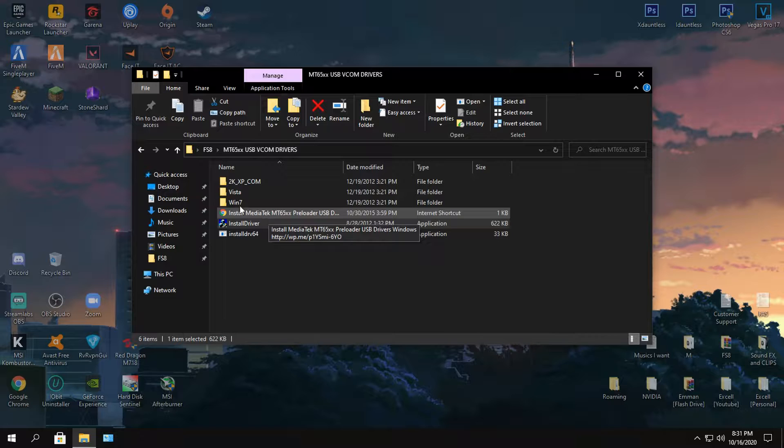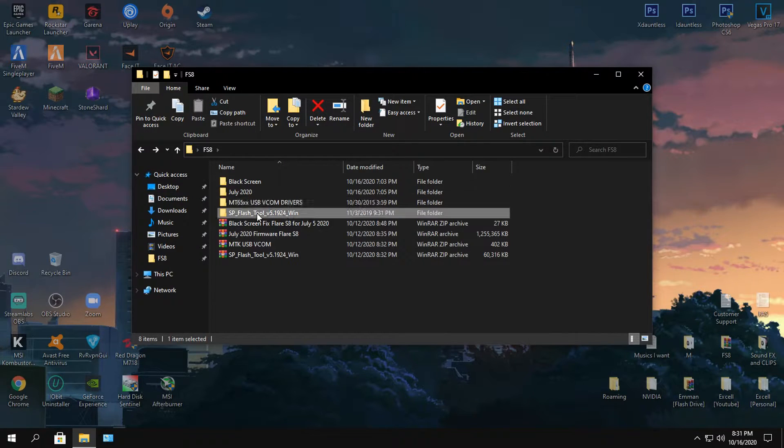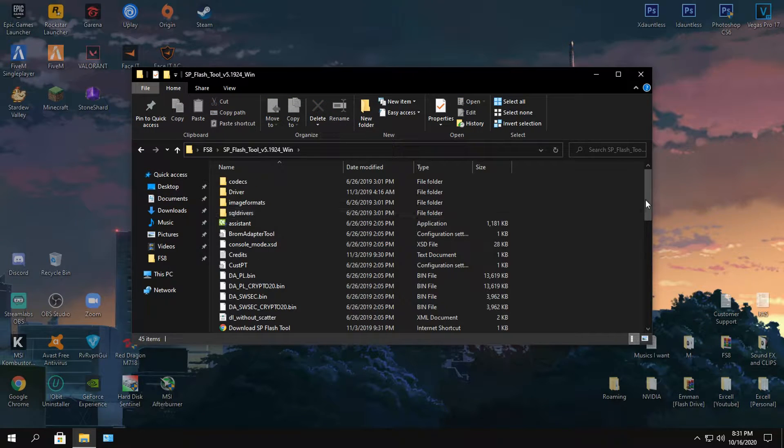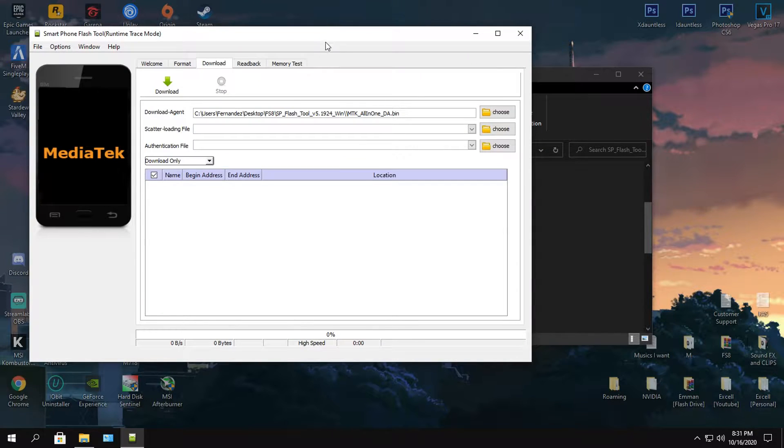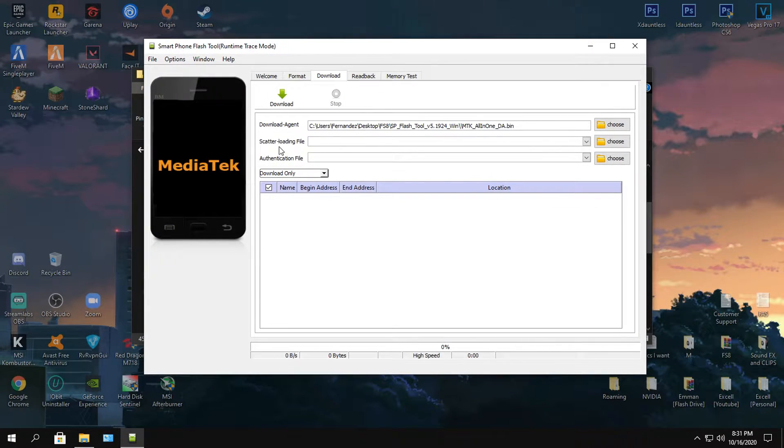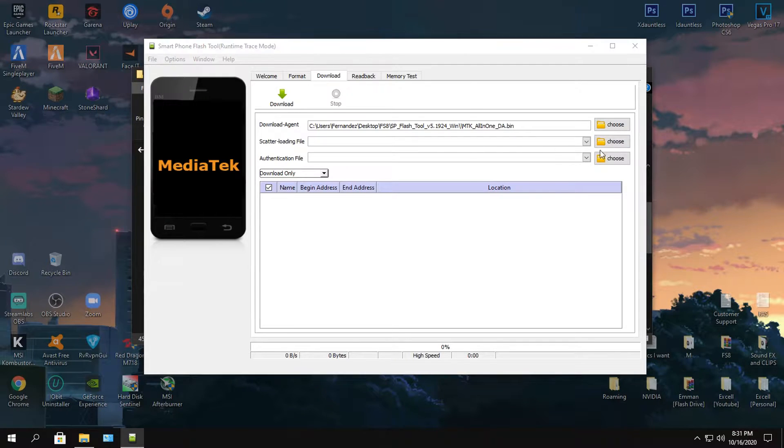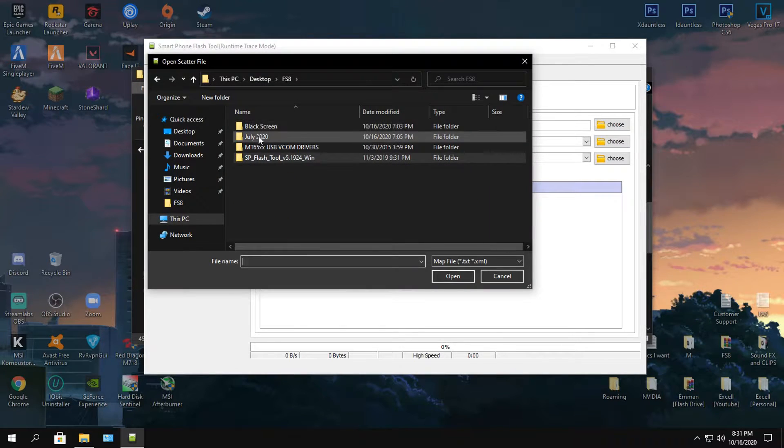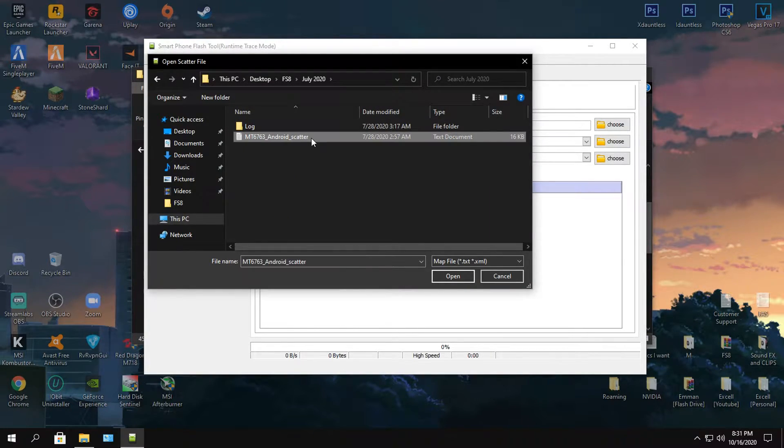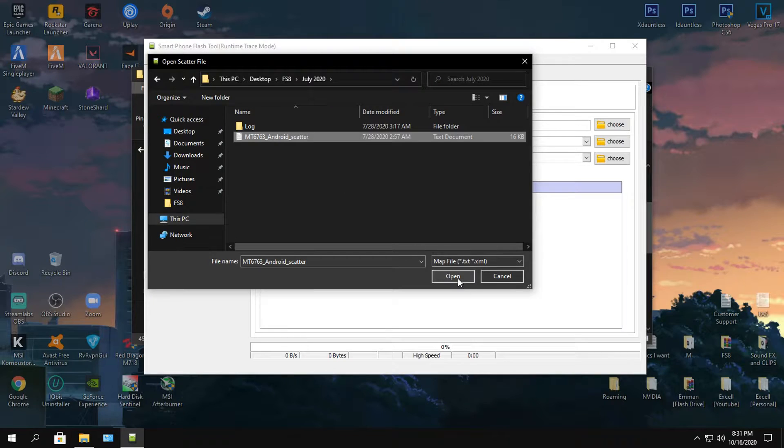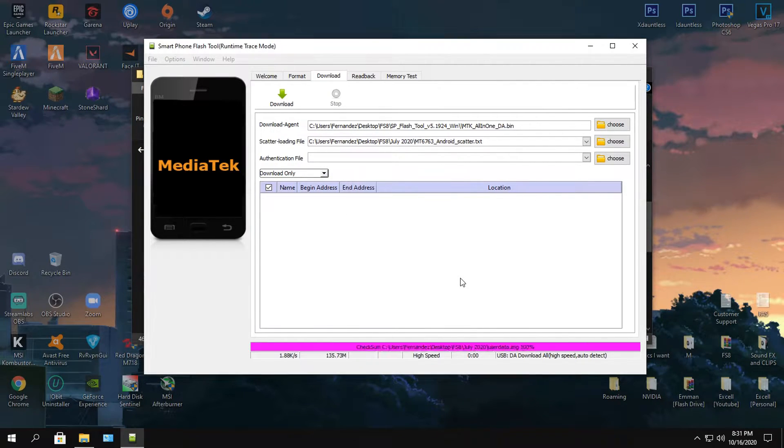Once you have downloaded this, go back, go to SP Flash Tool, scroll down and click Flash Tool again. This is going to take you right here. Locate scatter loading file, click choose, and then find your firmware July 2020. Click the Android scatter right here and click open in the space.